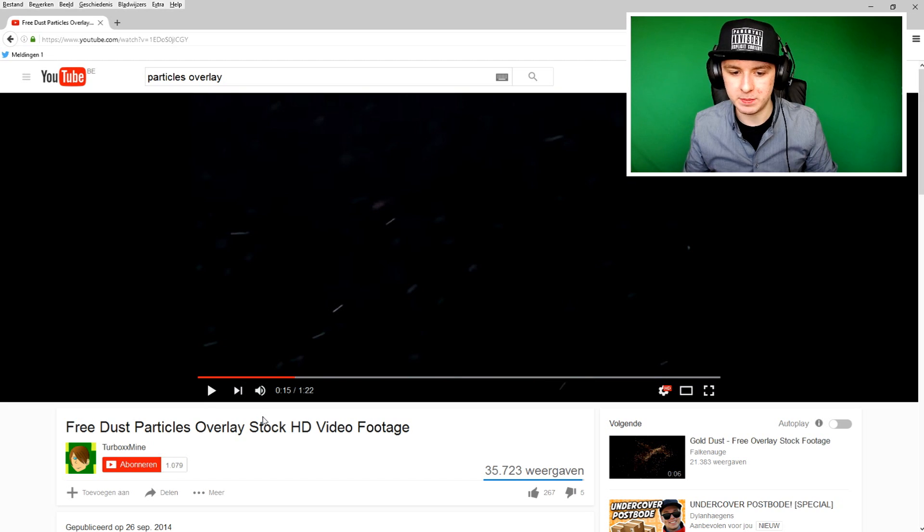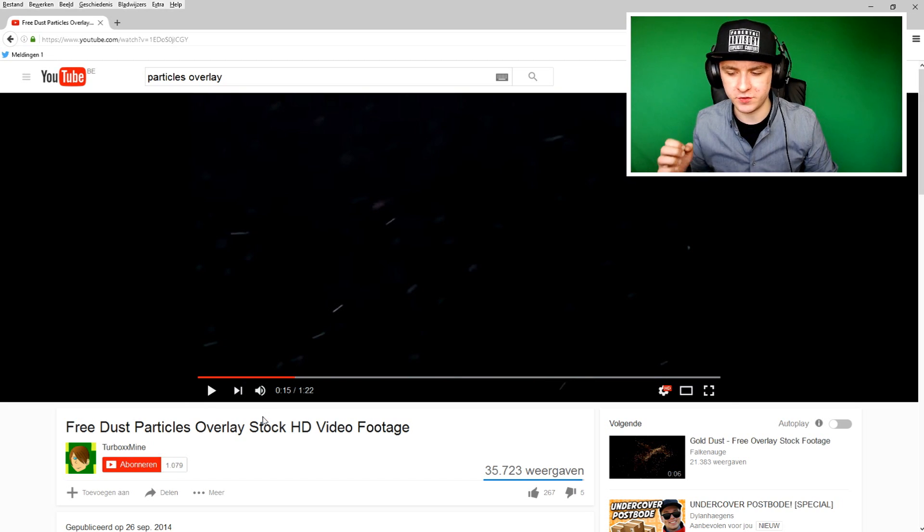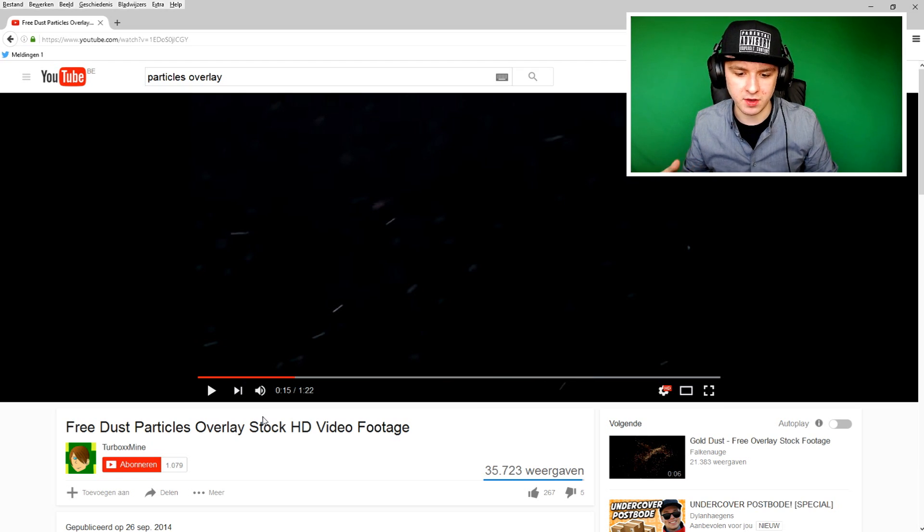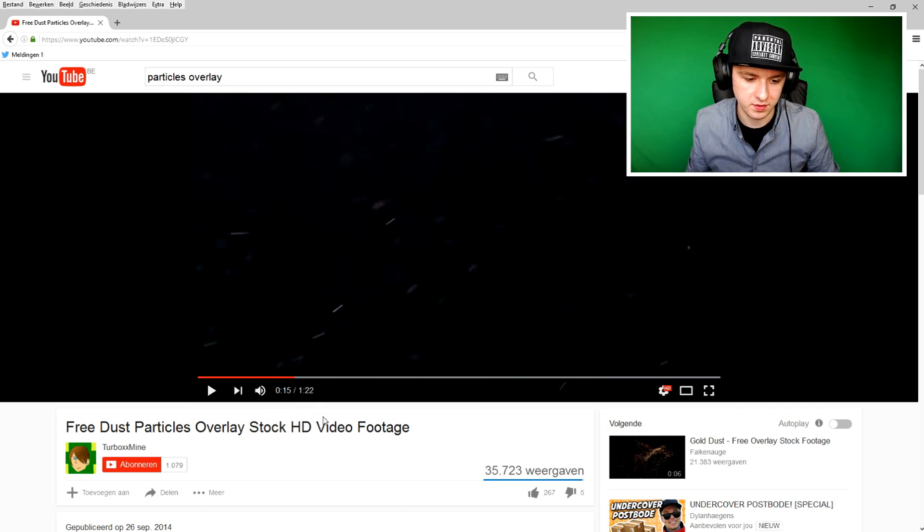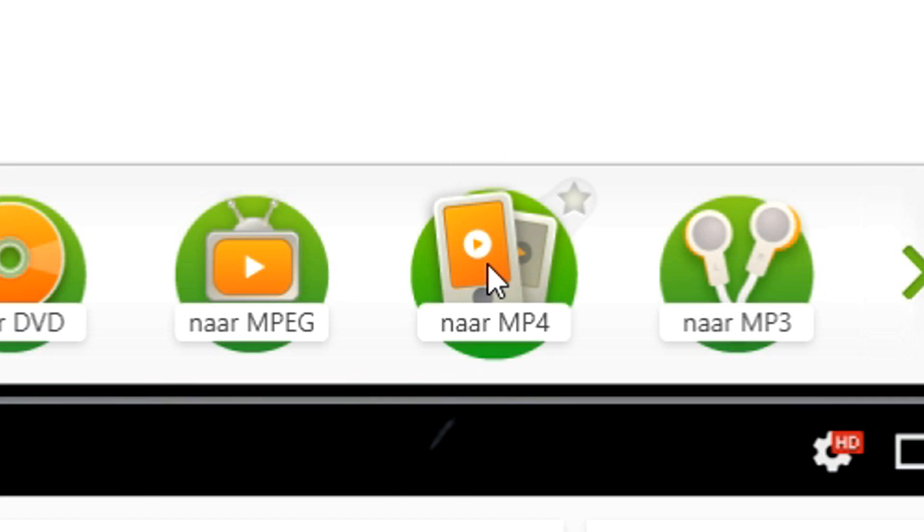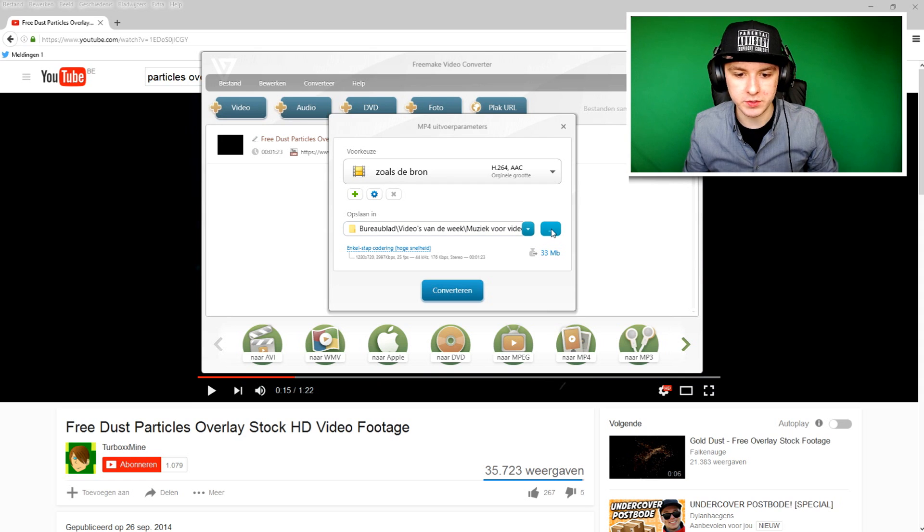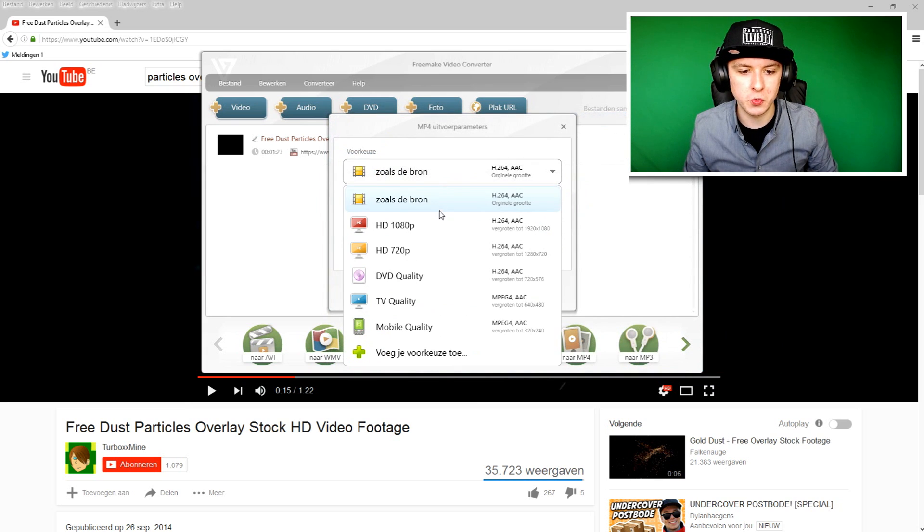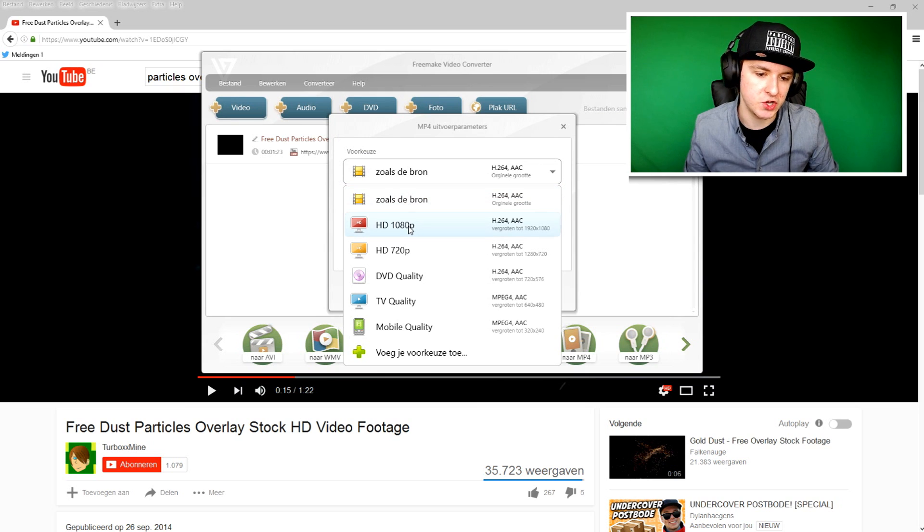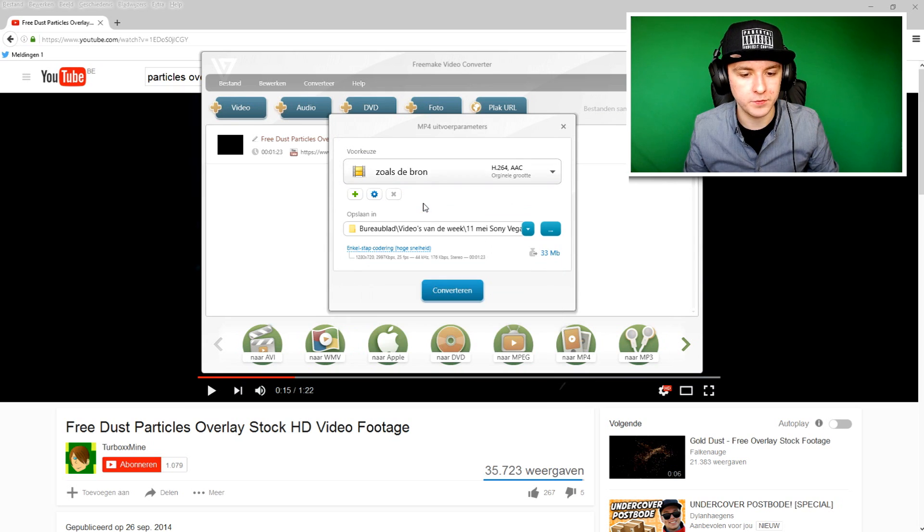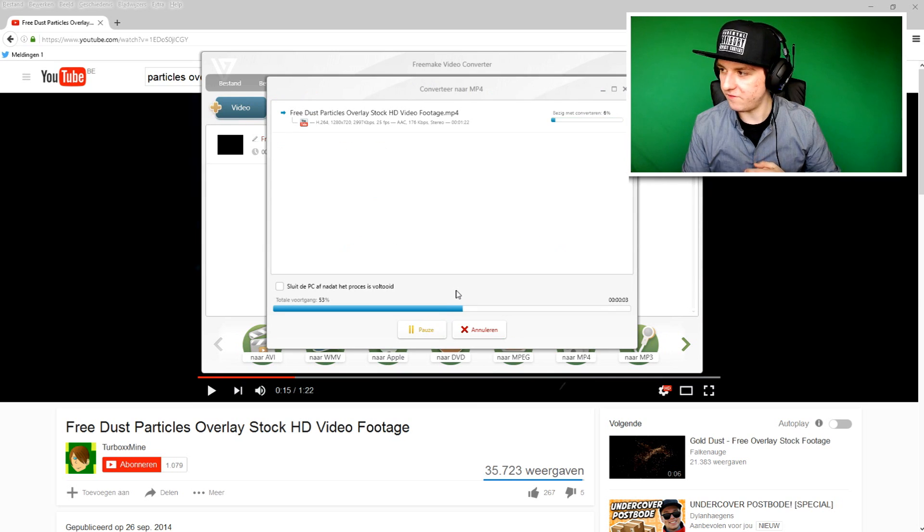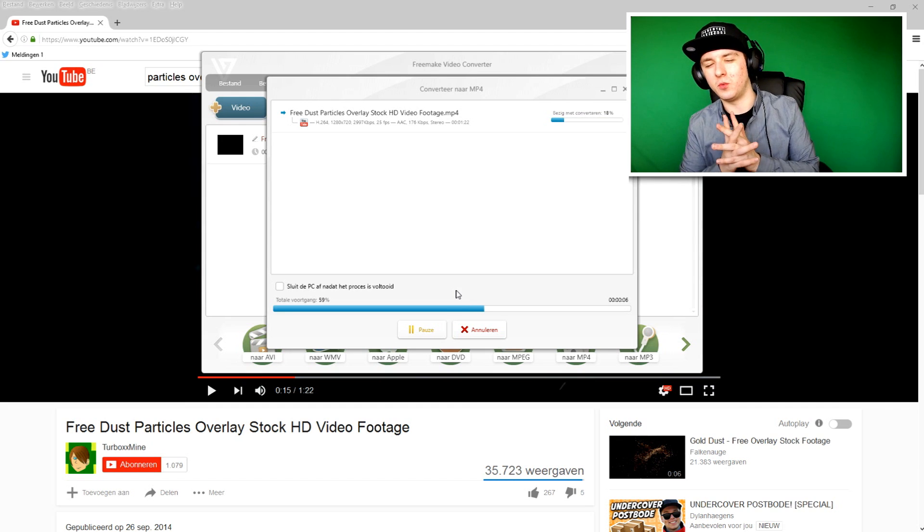With Freemake, you can download any formats like YouTube videos to MP4, MPEG, DVD, Blu-ray, MP3, AVI, 3GP, and any format you can think of. So what I want to do is press CTRL V to paste the link and just pick MP4. Choose the location where you want to save it. I'm just going to pick the particles folder. You can also choose the quality. You can put it like same as source or pick HD. I'm just going to pick same as source and click on convert. As you can see, the file is converting. So I'm just downloading the particles effect.